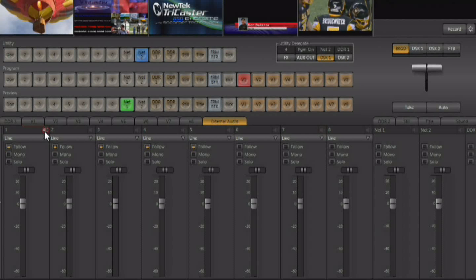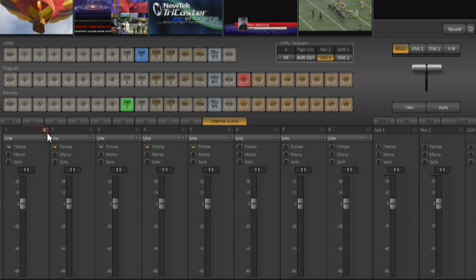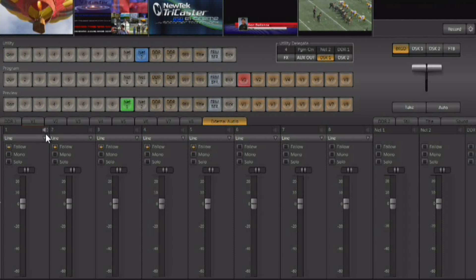So that's how you can mute individually any of the inputs, just by clicking on that.